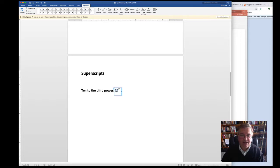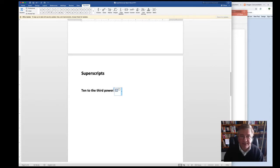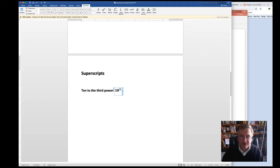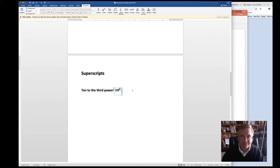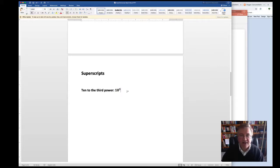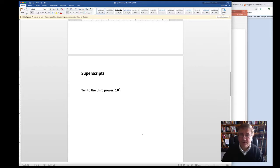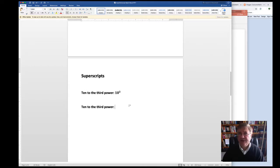And you can type in in the lower left. In this case, 10 to the 3 or 10 to the third power would be 10. Then take your mouse and click in the exponent box and type in 3. Click outside the box and there you have it. 10 to the third power. And here's a second way.